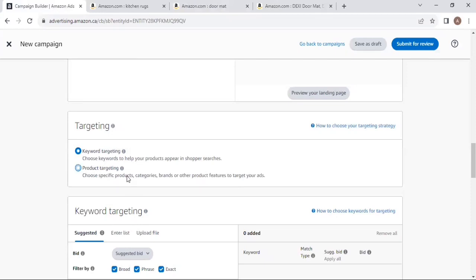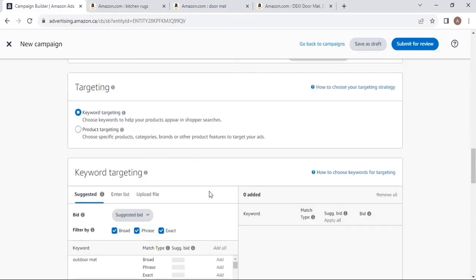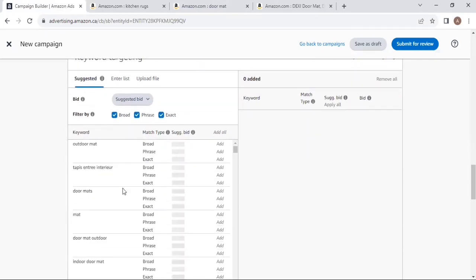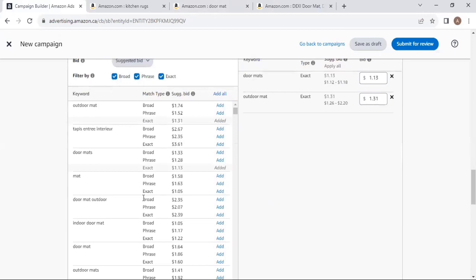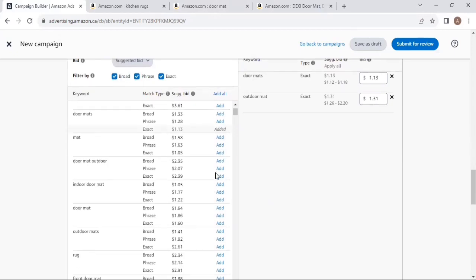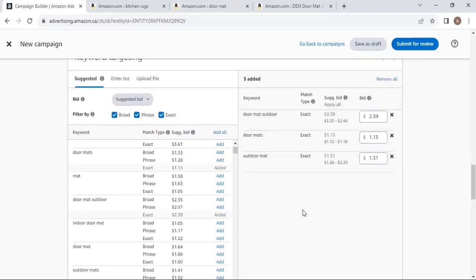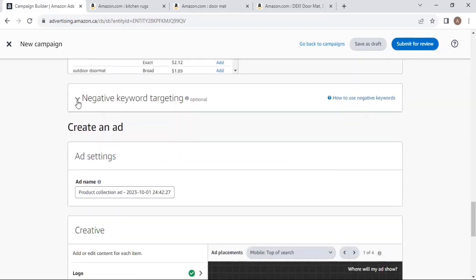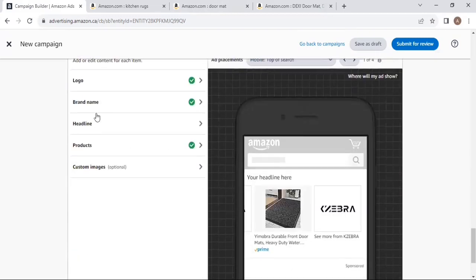There are two types of targeting: keyword targeting and product targeting. For keyword targeting, click on the input field. You can also select Amazon-suggested keywords like 'outdoor mat,' 'door mat,' or 'mat.' There are three match types — broad, phrase, and exact — depending on your strategy. For example, I'll select exact match type and target 'door mat outdoor' to advertise my three listings when a customer searches that exact phrase. Then adjust your bids accordingly.